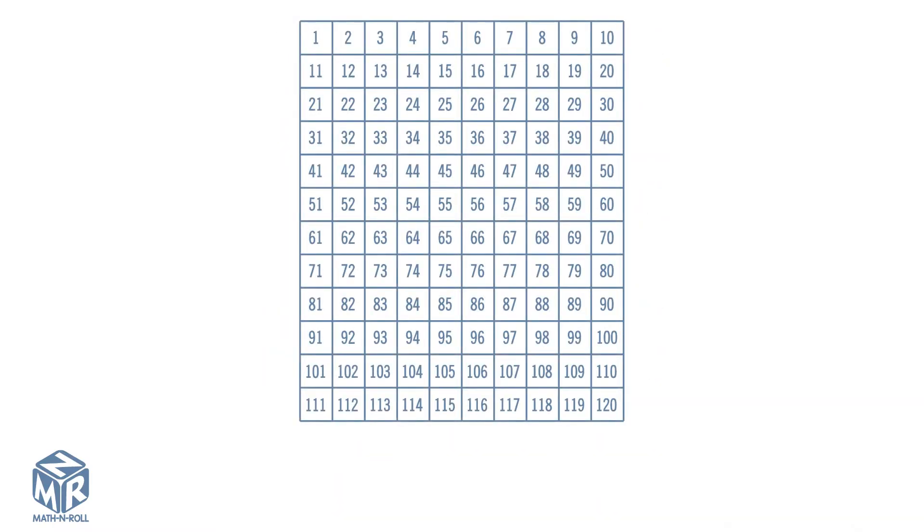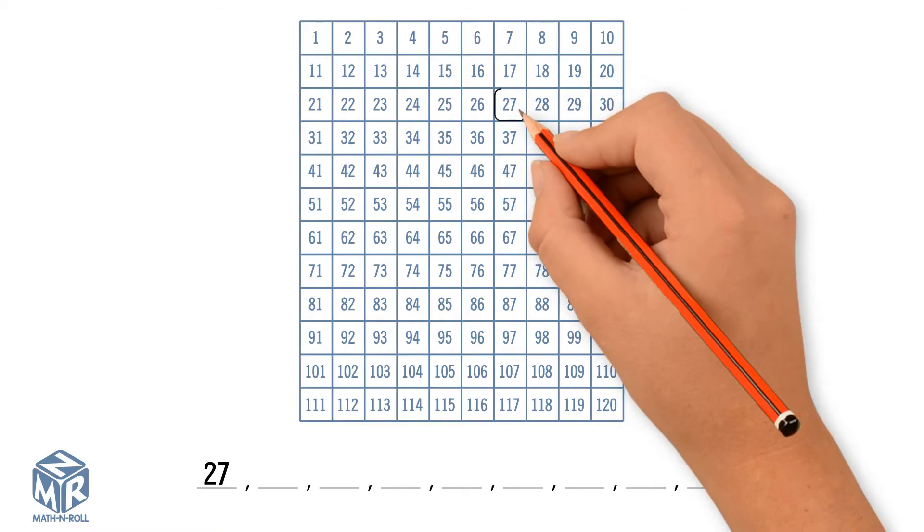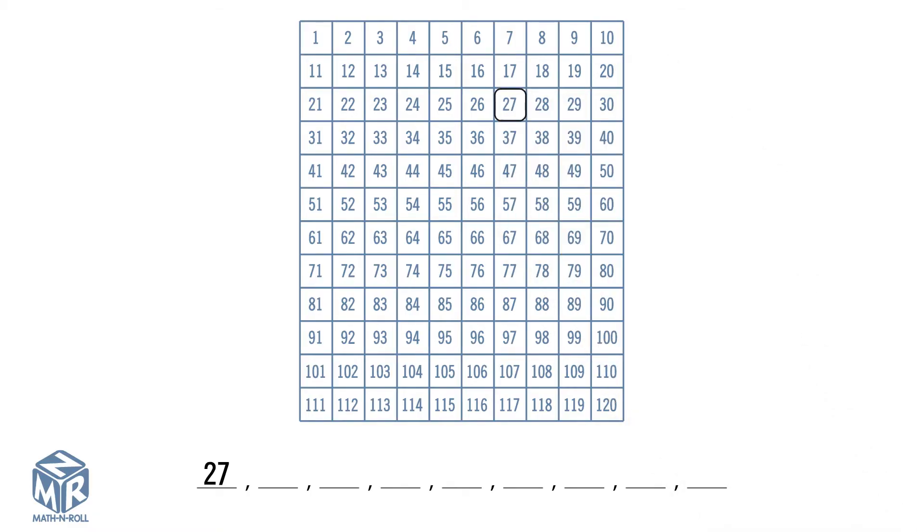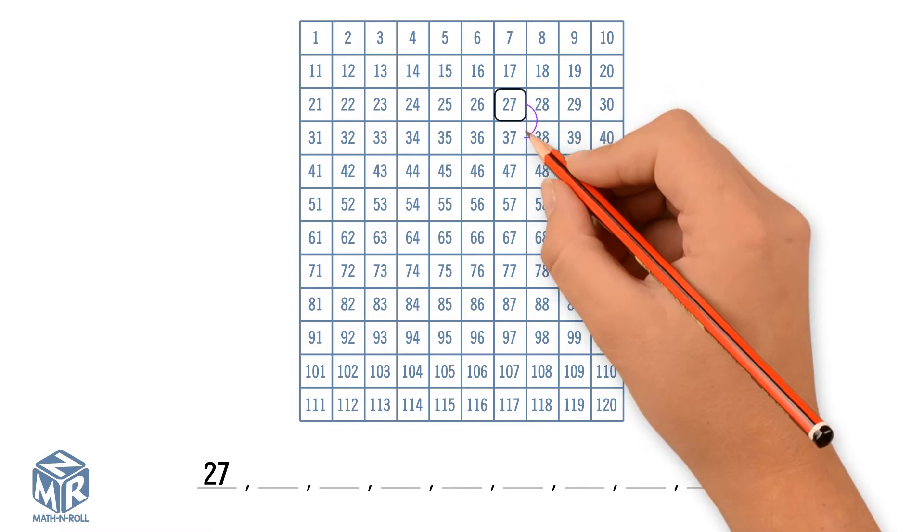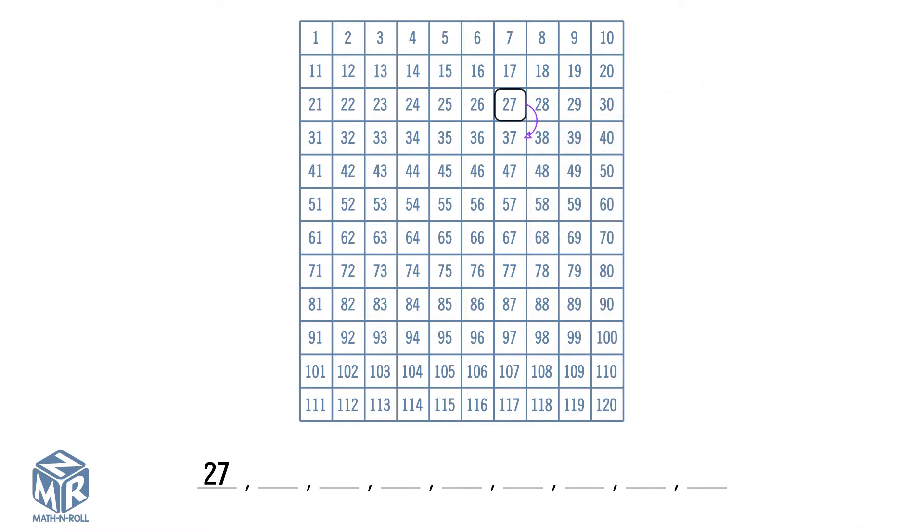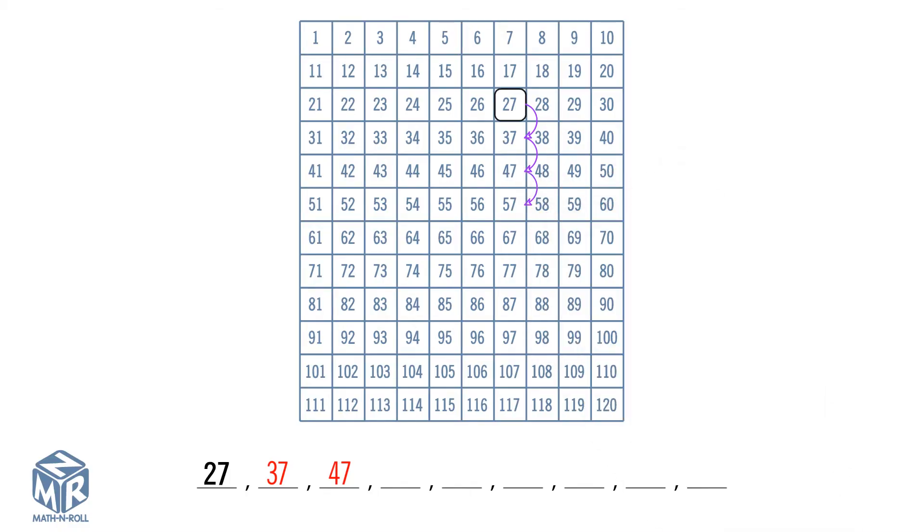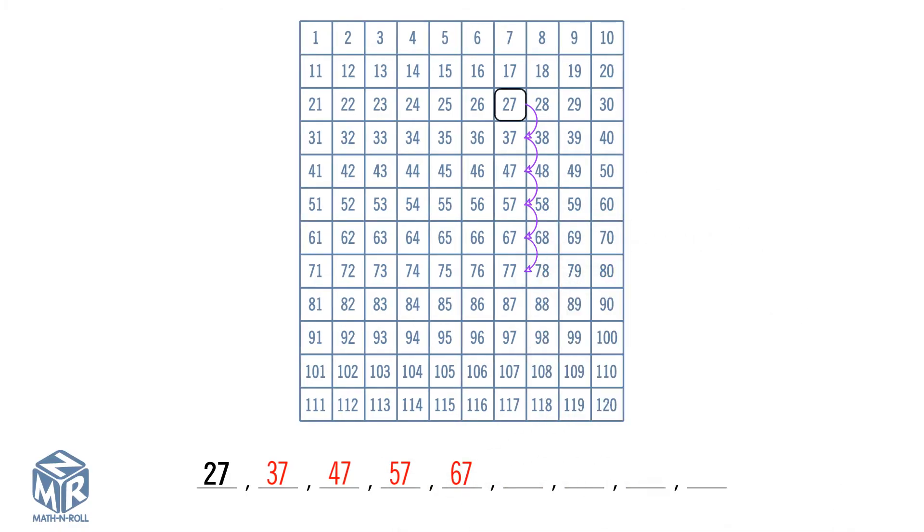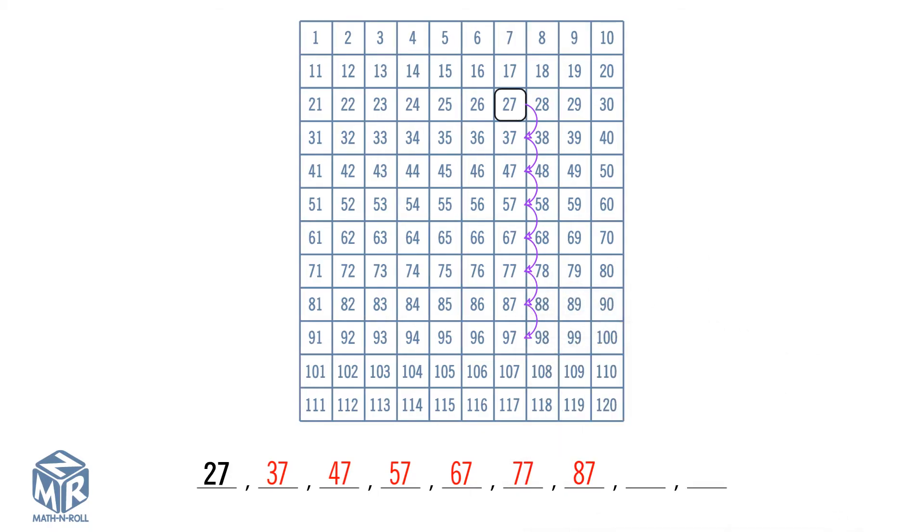Let's count by tens using the counting chart. 27 is given, so we find 27 on the counting chart. Then we go down the column. 37, 47, 57, 67, 77, 87, 97, 107.